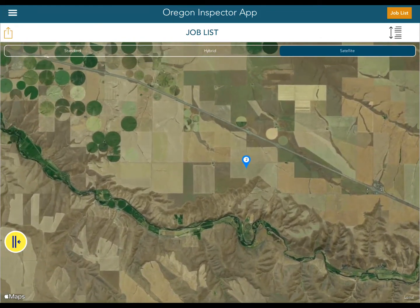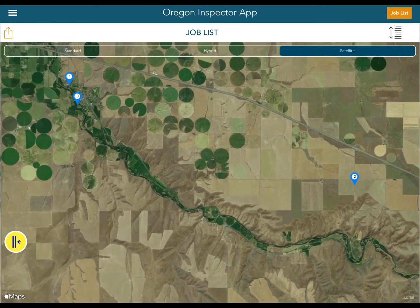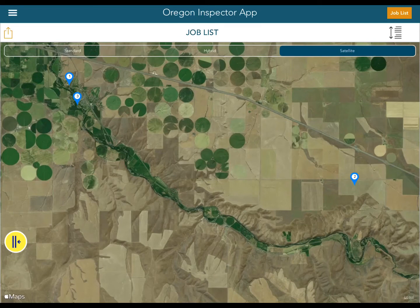As we go down the freeway, actually number 2 is the closest one, and then 3 and 1. Or I could decide to go hit number 1 first, then 2, then 3. So what I'm going to do is rearrange number 2 and 3 so I can hit Echo, then work my way back to Pendleton.